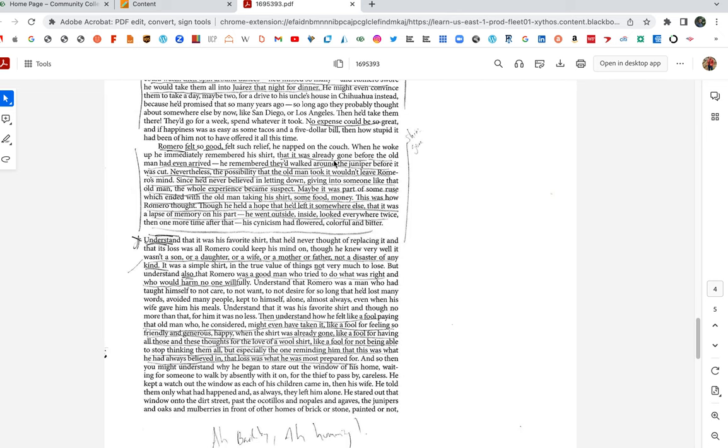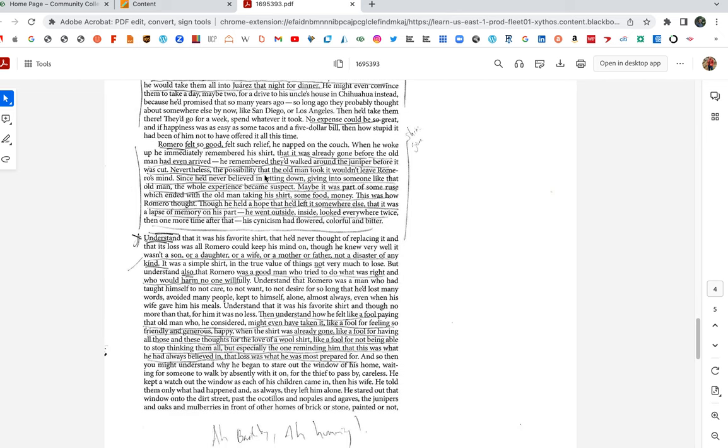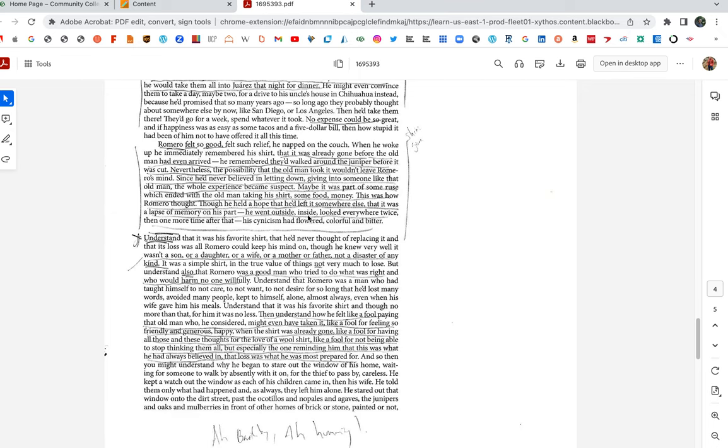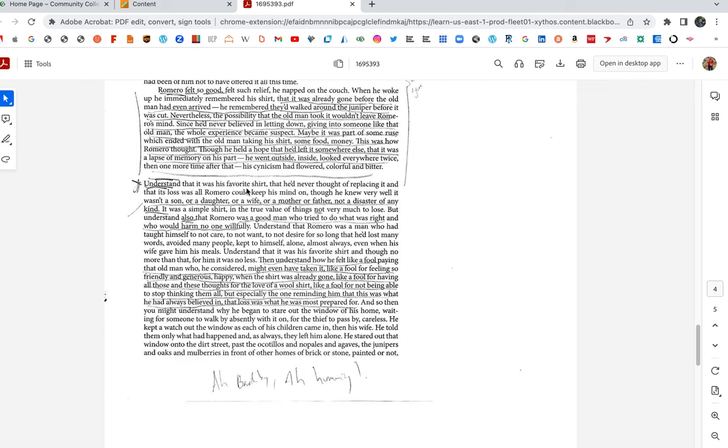He remembered they walked around the juniper before it was cut. But nevertheless, the possibility that the old man took it wouldn't leave Romero's mind. Since he never believed in letting down, giving in to someone like that old man, the whole experience became suspect. Maybe it was part of some ruse which ended with the old man taking his shirt, some food money. This was how Romero thought, though he held a hope that he'd left it somewhere else, that it was a lapse of memory on his part. He went outside, inside, looked everywhere, twice, then one more time after that. But his cynicism had flowered, colorful and bitter.